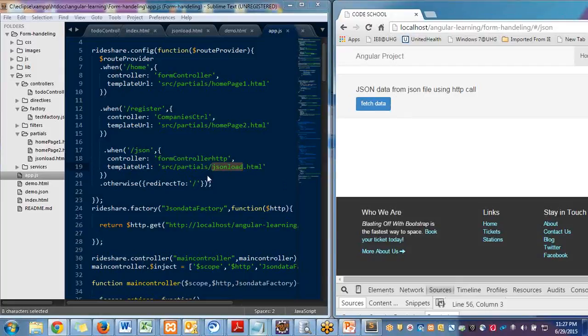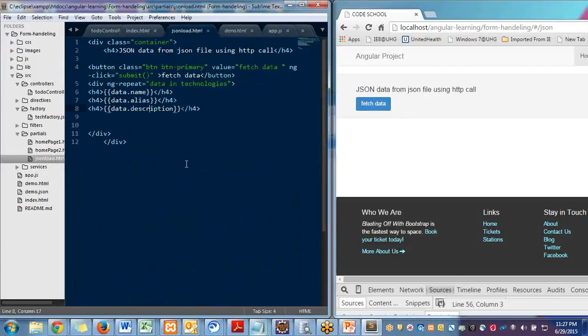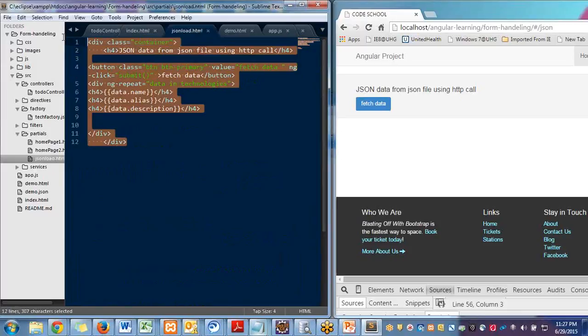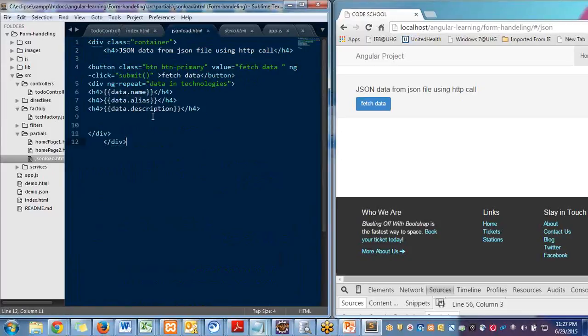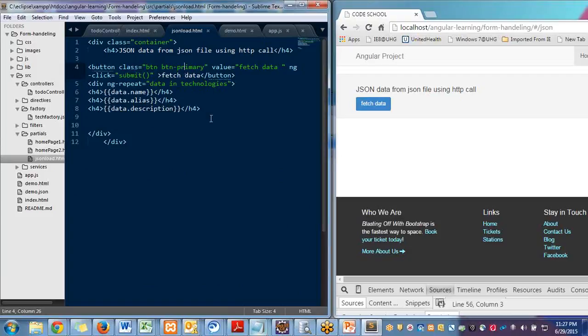And if you see JSON load.html file, this is my JSON load.html file. It has nothing. It has one button which is calling a submit method to the Angular. And here I'm doing ng-repeat to the technologies.